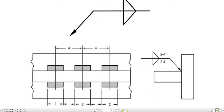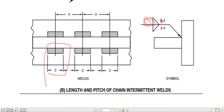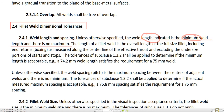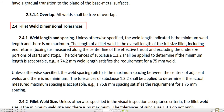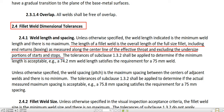So here, fillet weld symbol and 2 — 2 is the length of the fillet weld, and this one piece of the fillet weld is 2, and this is minimum. It can be 3, 4, 5, 6, and there is no maximum. The length of fillet weld is the overall length of the full-size fillet including end returns boxing, as measured along the center line of the effective throat and excluding the undersized portion of the start and stop.